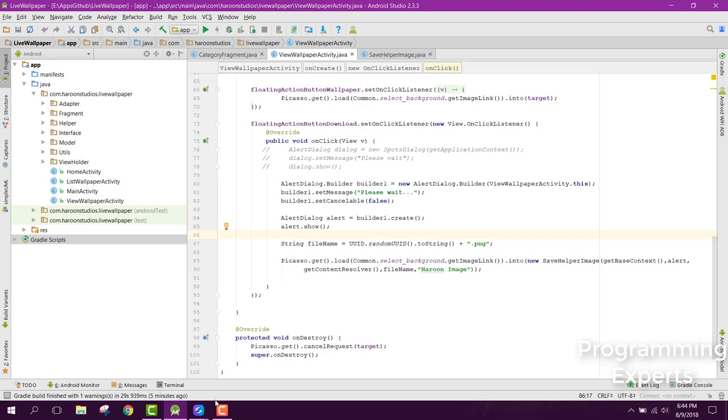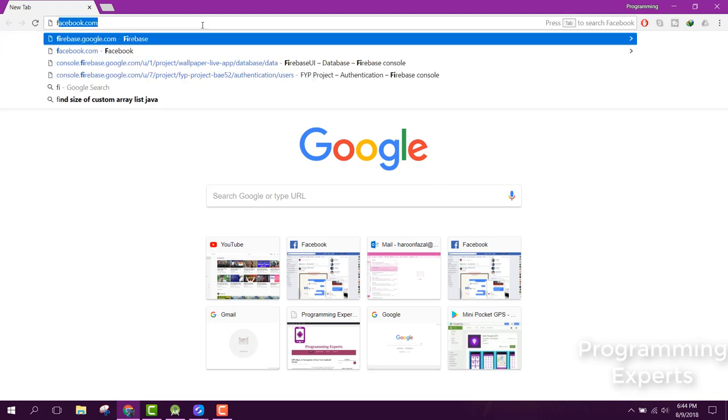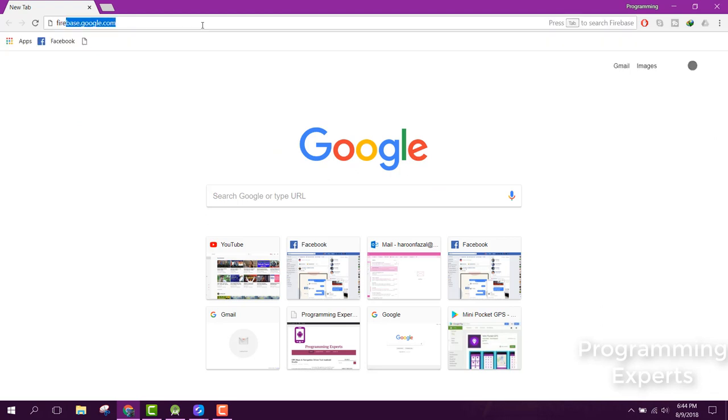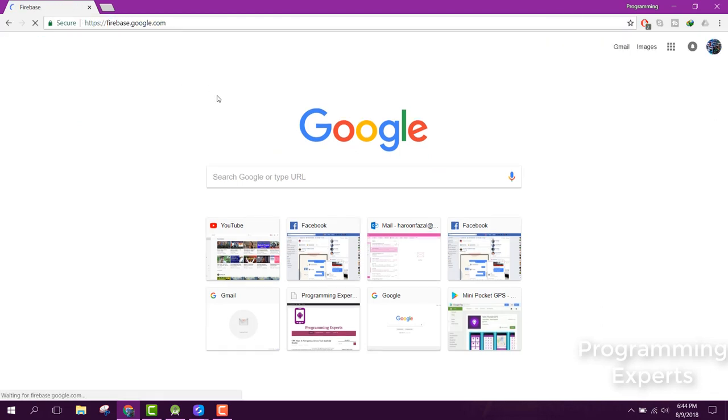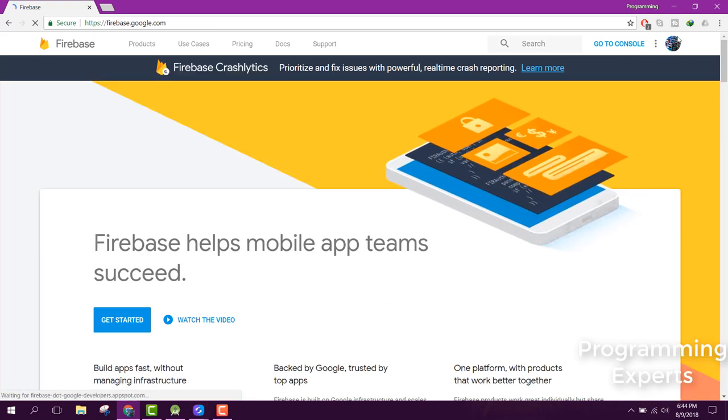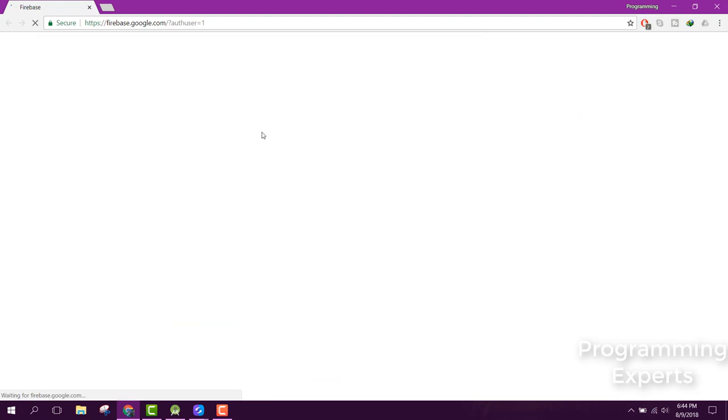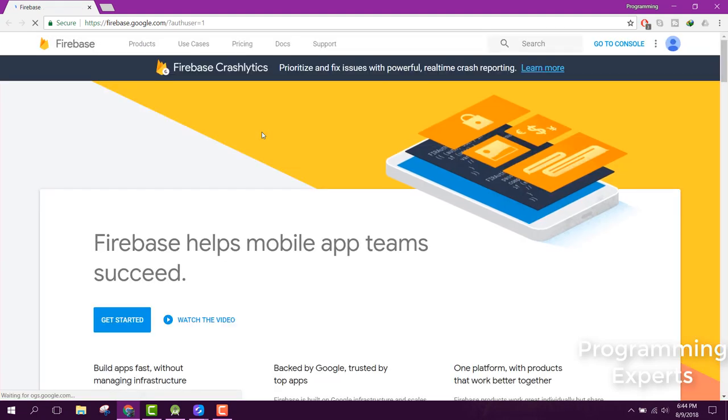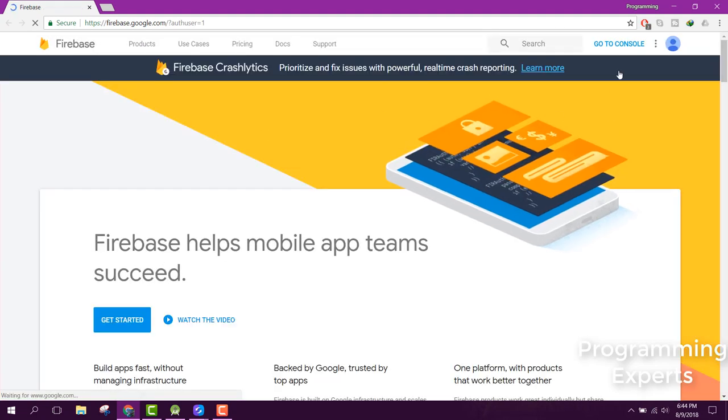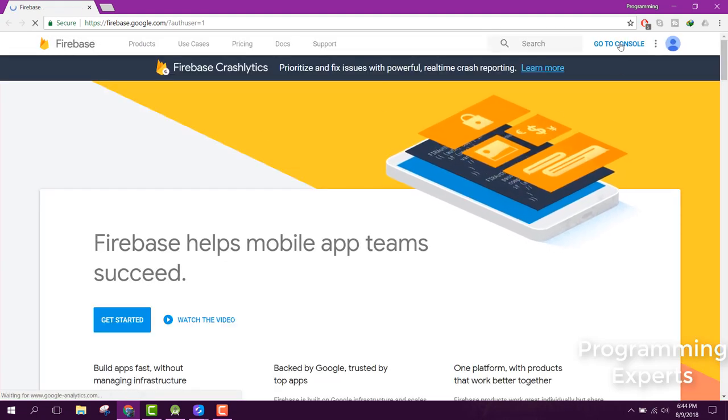Before I close the video, let me show you the Firebase part also. Here I will select my account in which I have created the project and we will click on go to console.